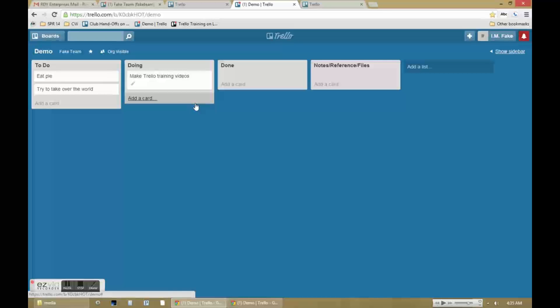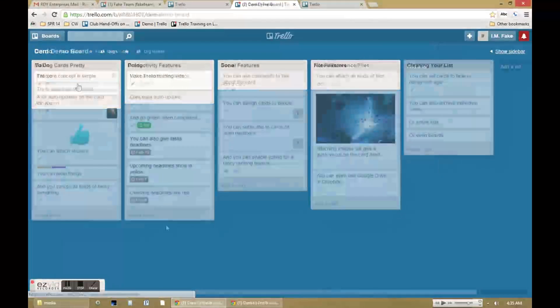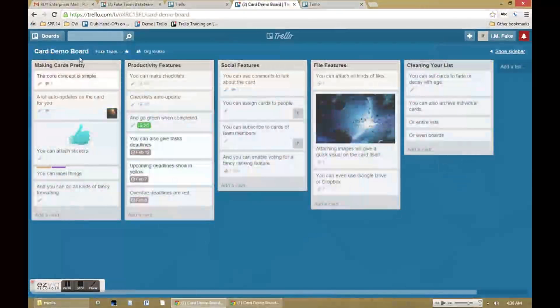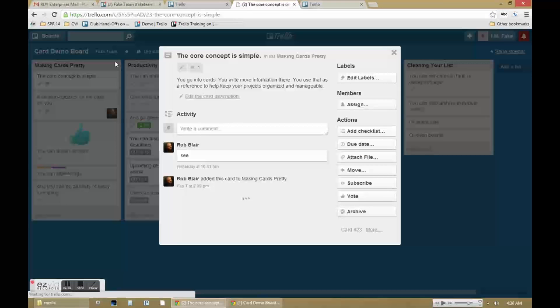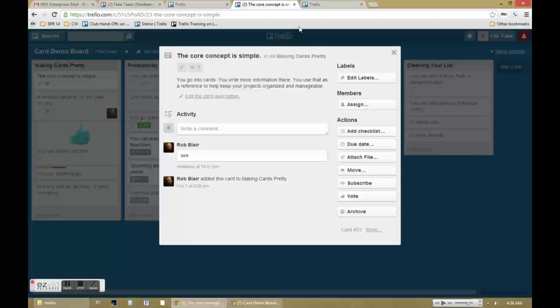To show you some different ways you can use cards, I'm going to go over to another Trello board that I set up for just that purpose. The basic idea is to just leave notes on the index cards so you don't lose track of or forget anything.